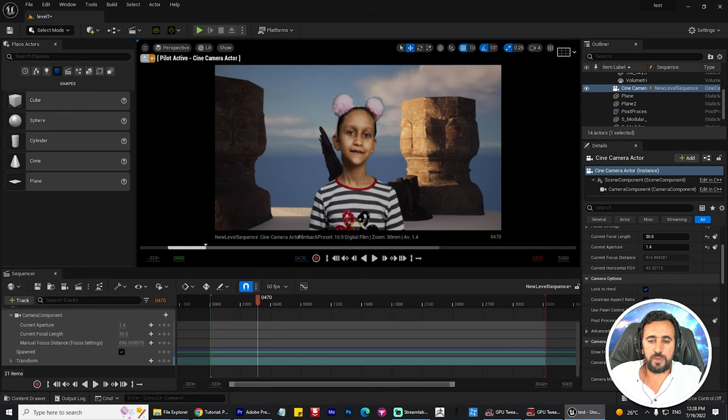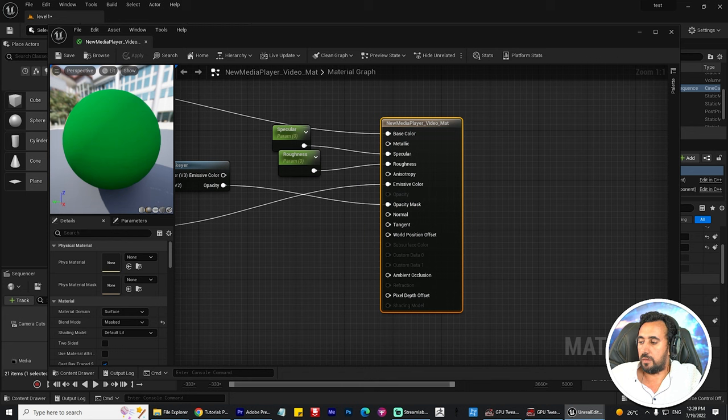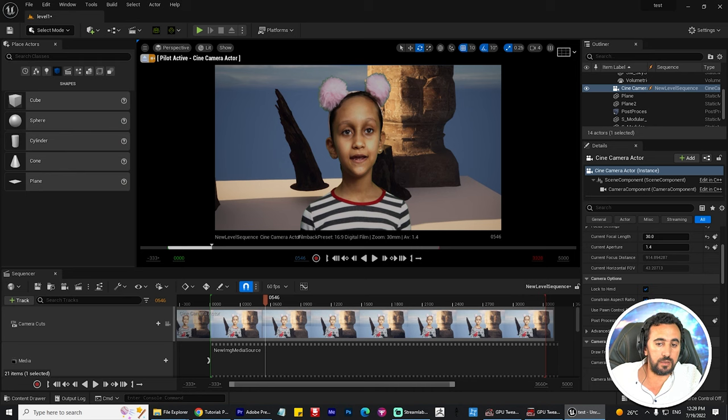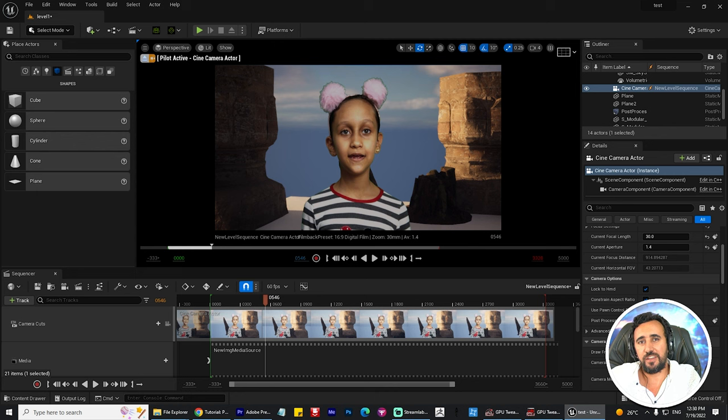Hello everybody, today I'm going to speak about how to remove green screen and create nice and easy material for your green screen. Before we start, don't forget to like my video and subscribe to my channel, and let's get started.